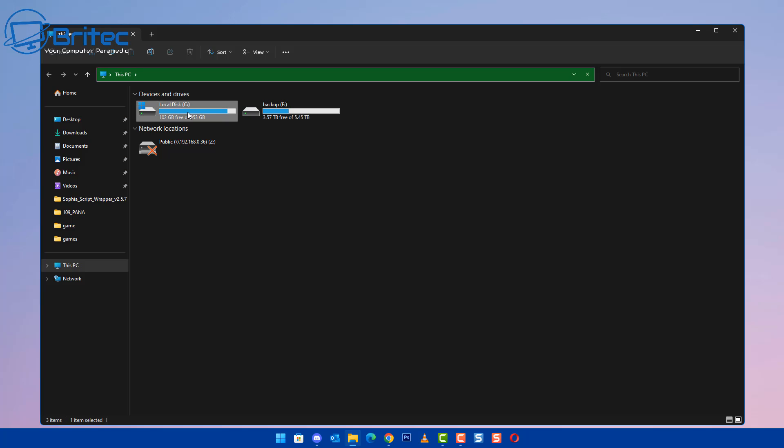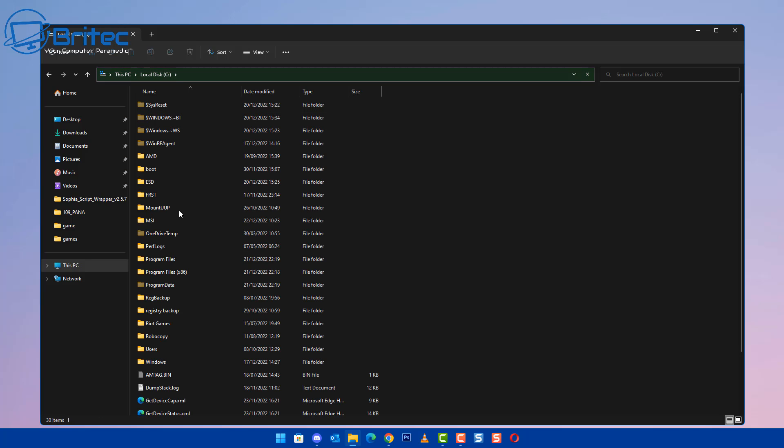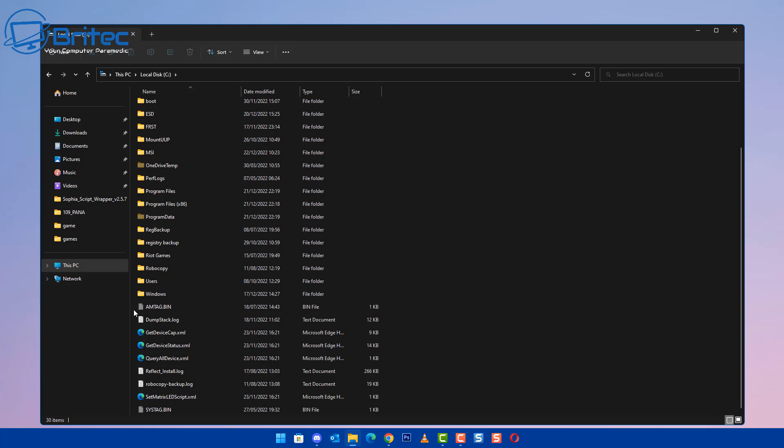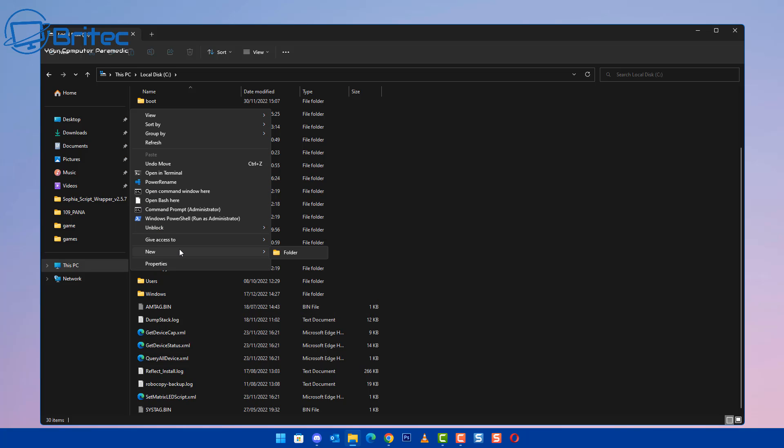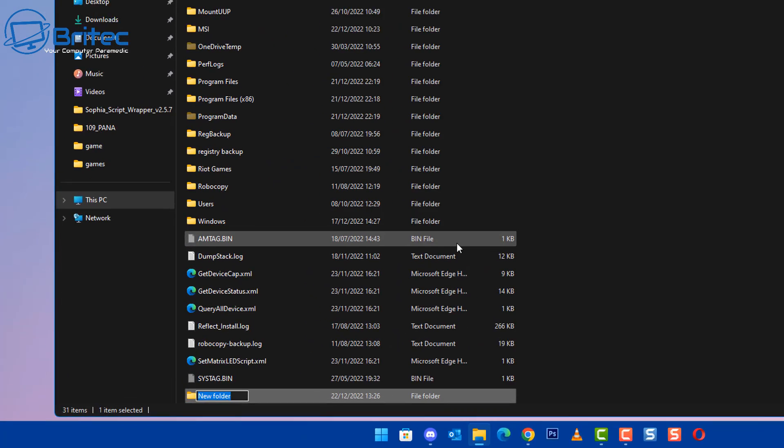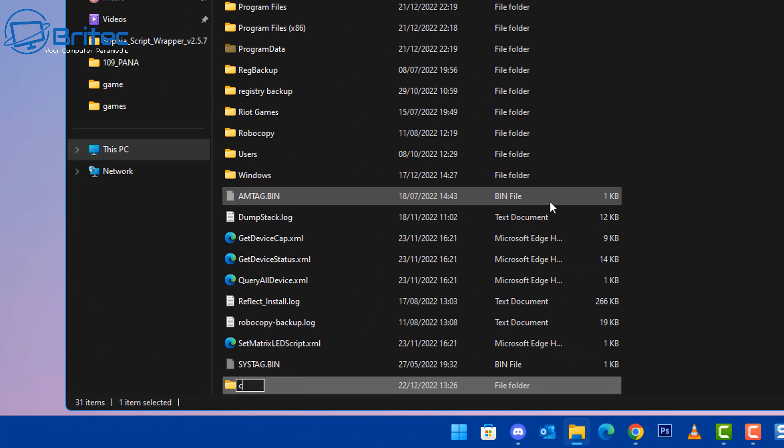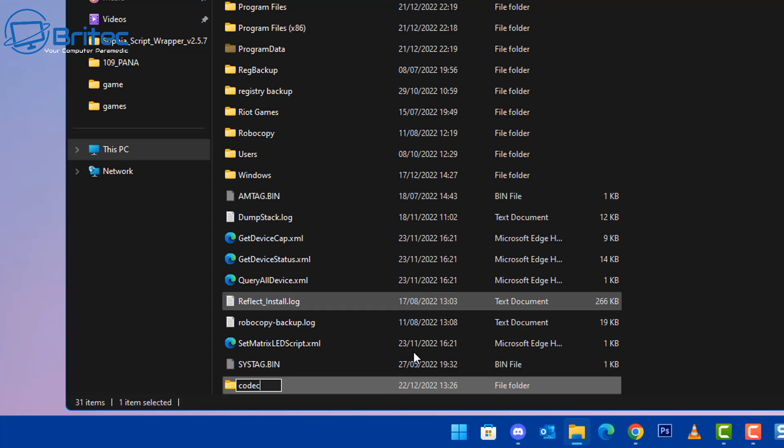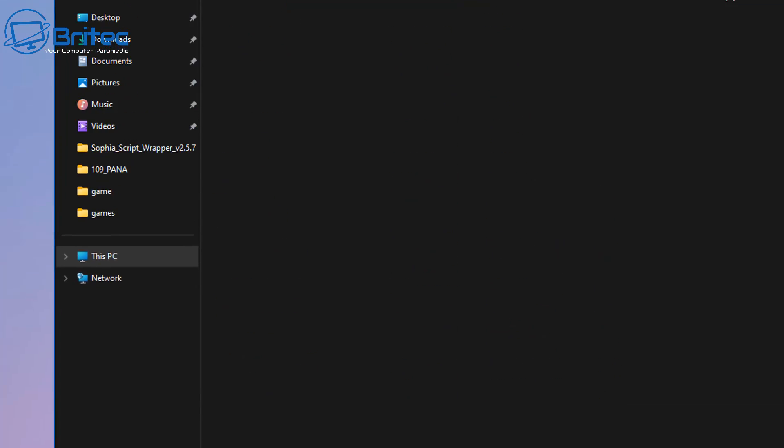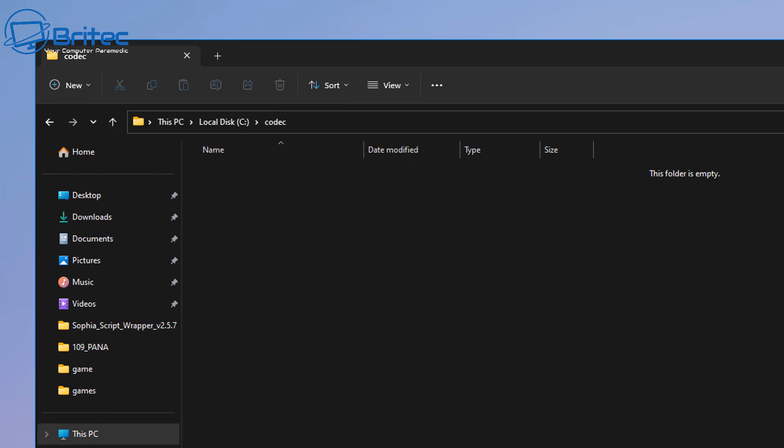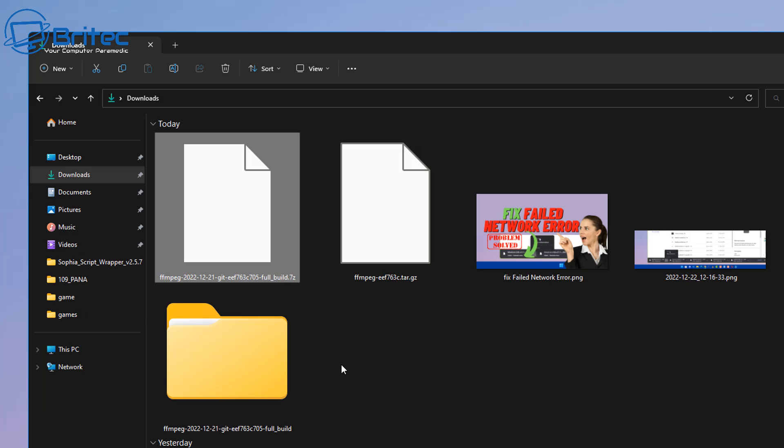And once we've got it installed, we can now go to the download section where we've got our file. But before we do that, let's go to the C drive here and quickly create a folder. Now you can create this folder anywhere you like. You can call it FFmpeg folder or you can call it codecs or codec, whatever you want to call yours. Call it something recognizable so you know exactly where they are. I'm going to call mine codec so I know exactly where it is and I'm going to be putting it into the C root directory here.